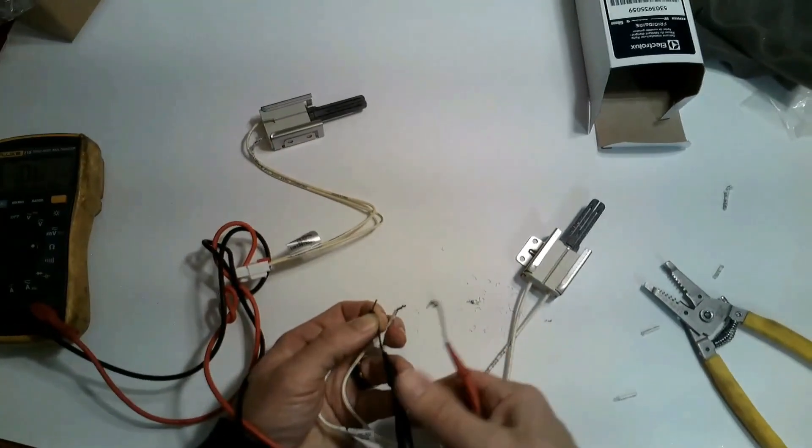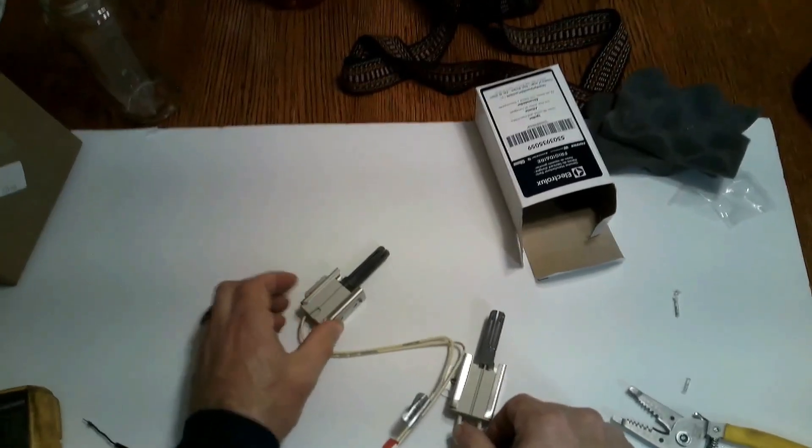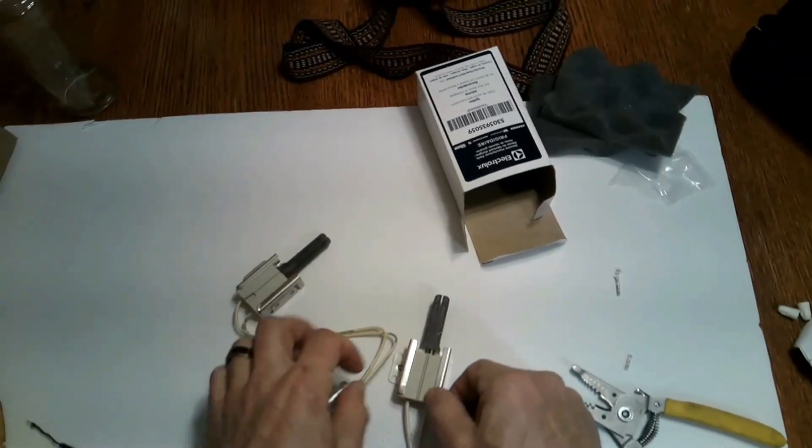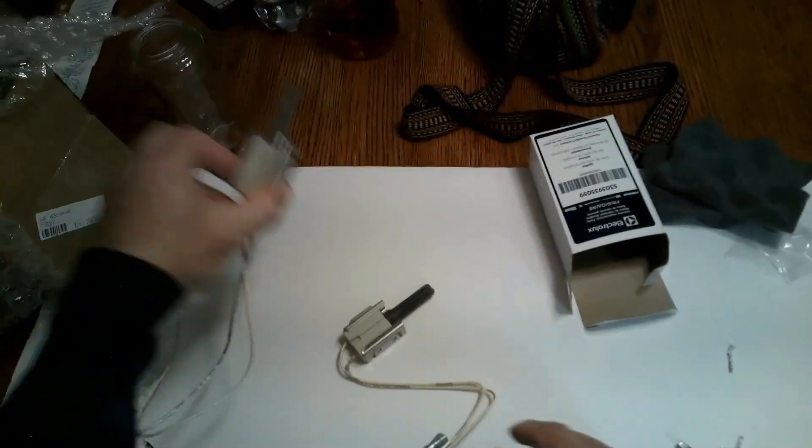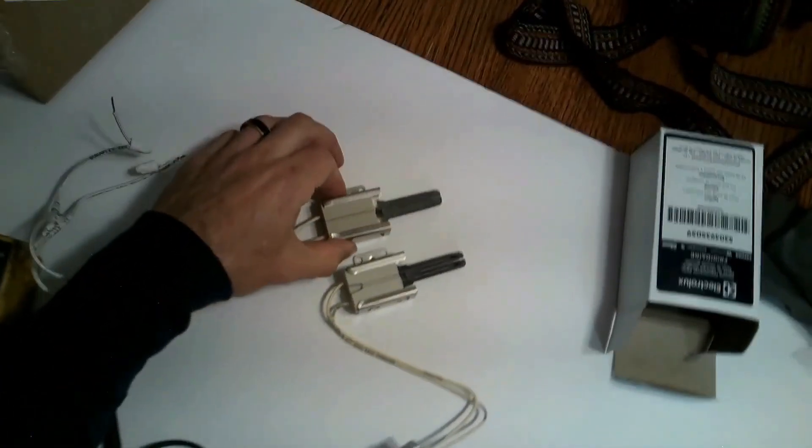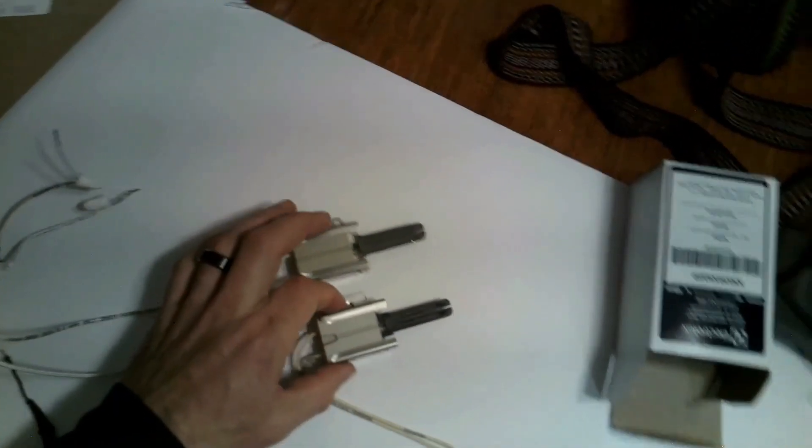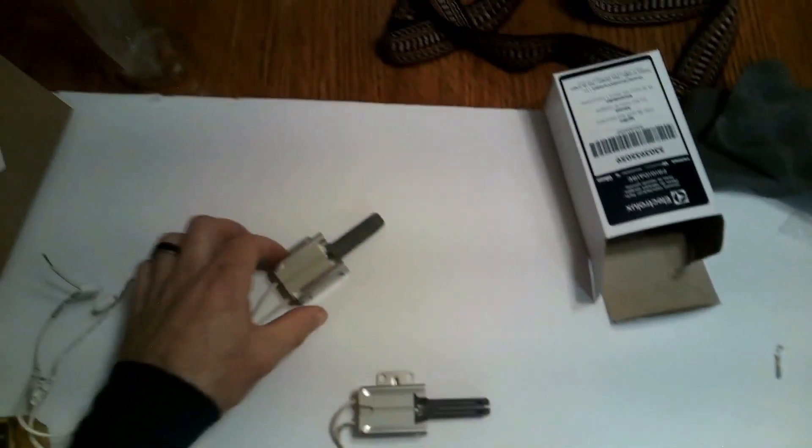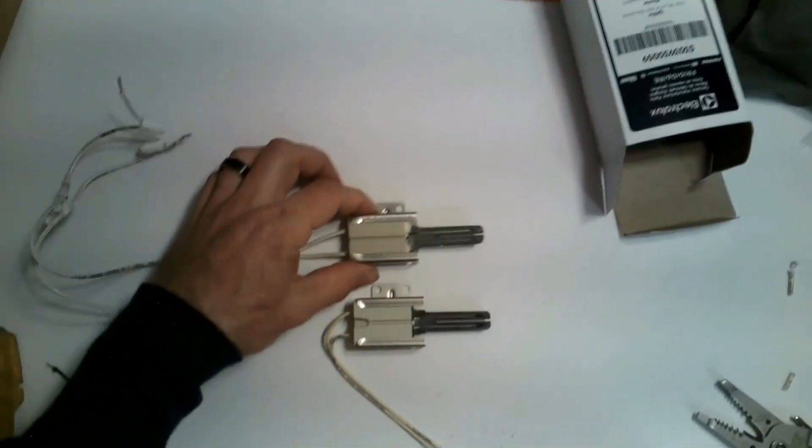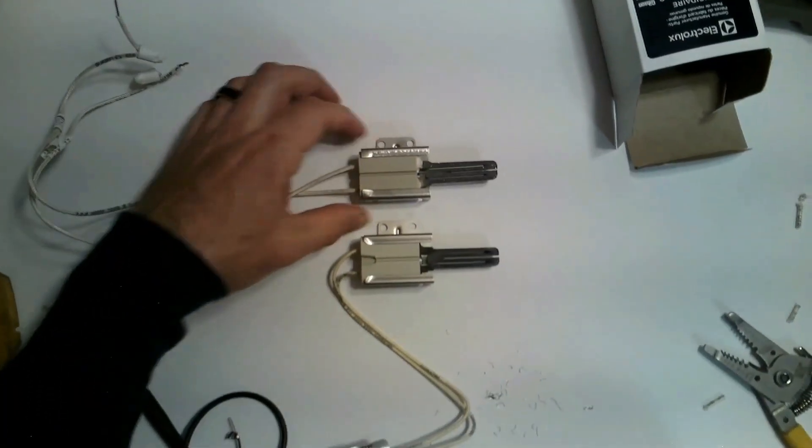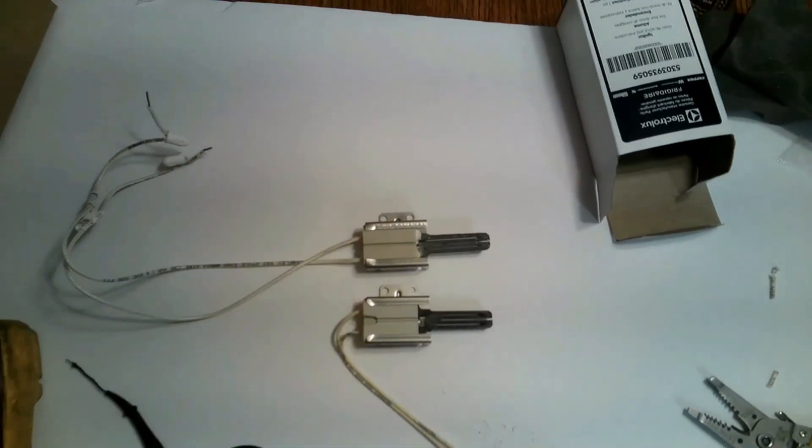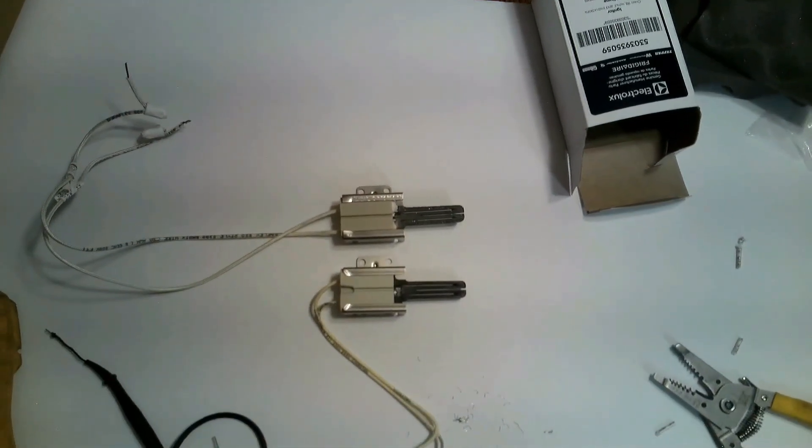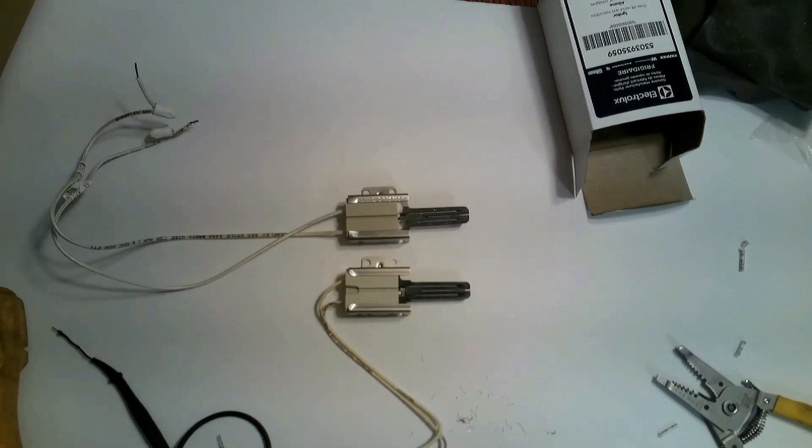Right here I'm just basically checking to make sure I have no open line. But yeah don't be fooled just because they look the same, don't really mean they are the same. So yeah just be very careful with that.